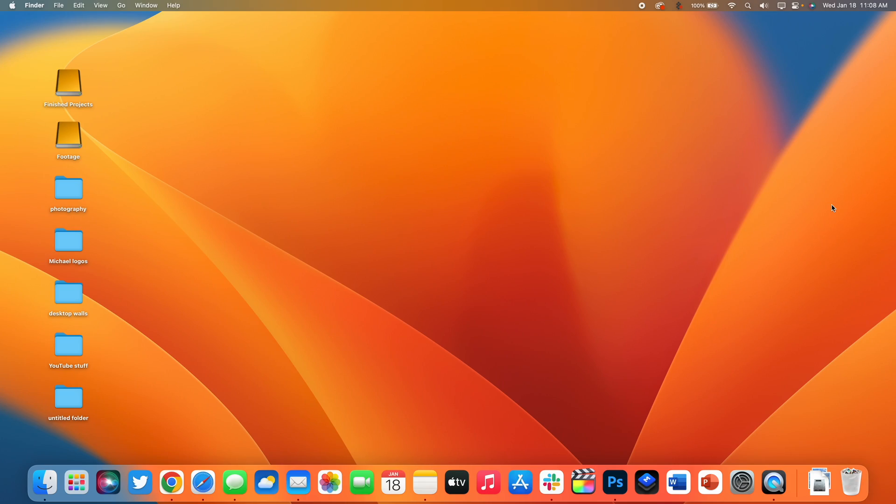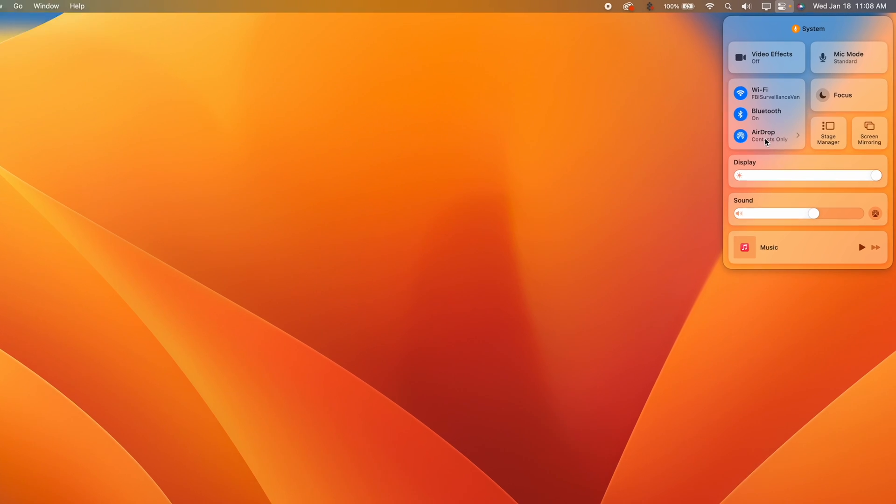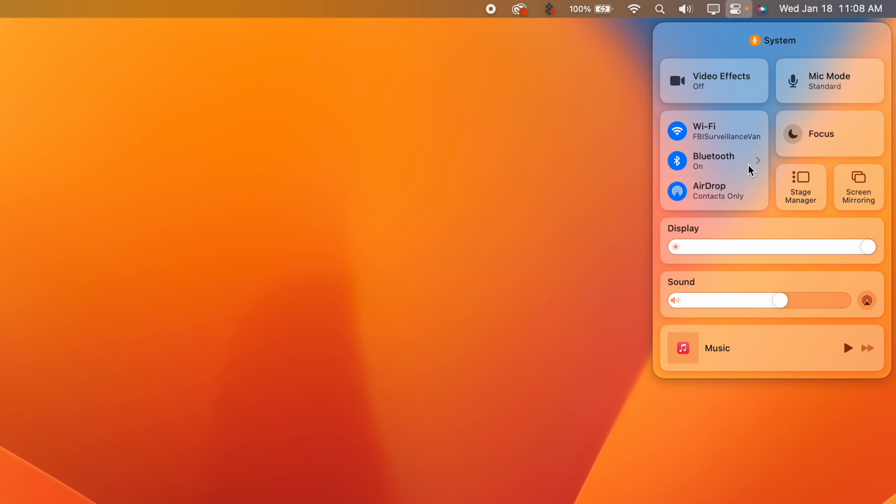And finally at number ten this one is for control center. When you go up to the top right corner of your Mac and open up control center you can see we have a whole bunch of toggles in here. If there is a certain section that you access all the time you can actually drag out any of these sections into the menu bar. You can see here in my menu bar I have display preferences and also my volume as well.